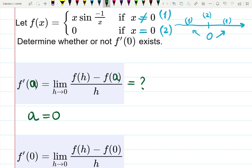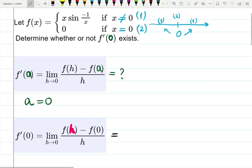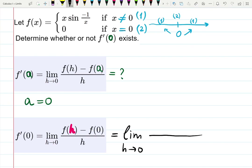Our a is zero because we're asked to check the derivative at zero. We need to find f(h): since f(x) = x·sin(−1/x), substituting h gives h·sin(−1/h). I'll write the denominator right away and keep it. That's f(h).